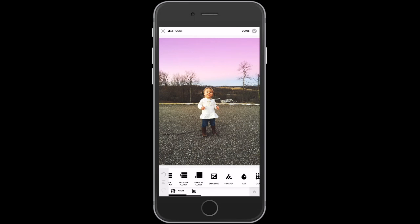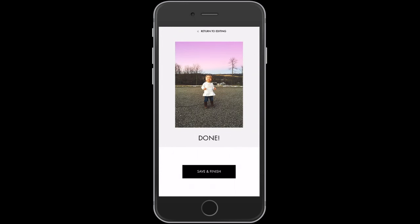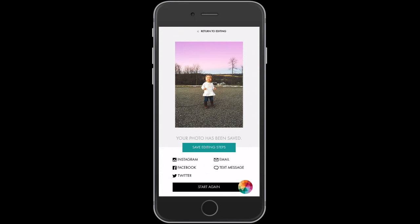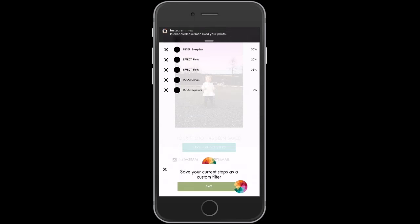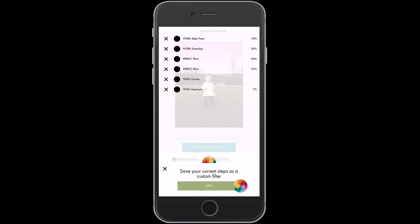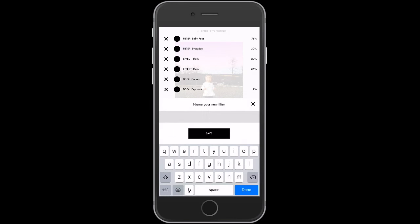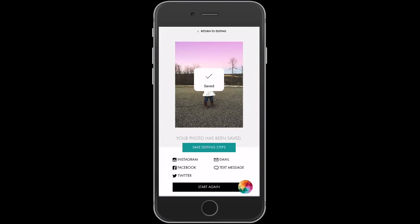I think this image looks neat how it is, so now I'm going to save it. I'm going to hit Done up here in the top right-hand corner, then hit Save and Finish. You can see this green bar that says Save Editing Steps. It shows you everything that you did. I'm going to hit Save and name my new filter — let's call it Gracie Driveway.